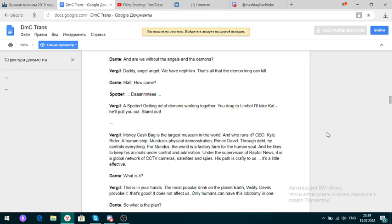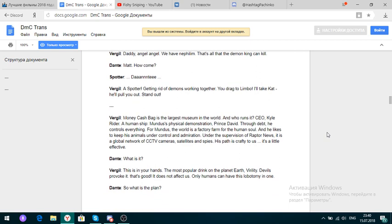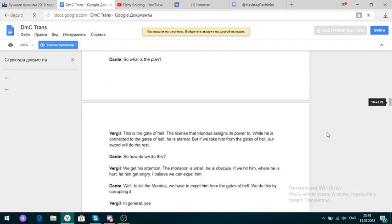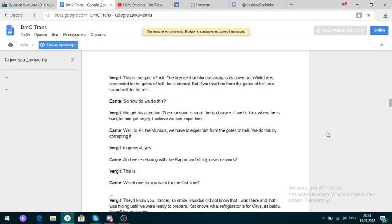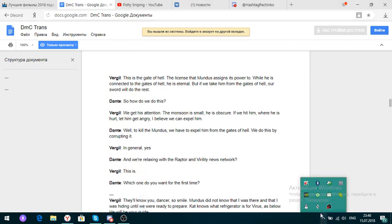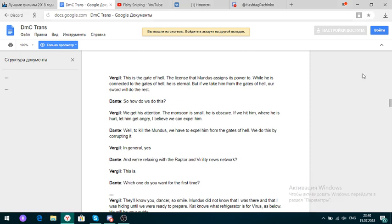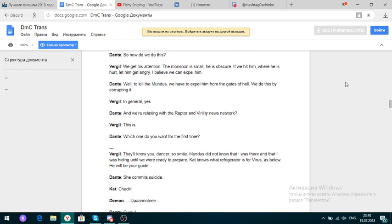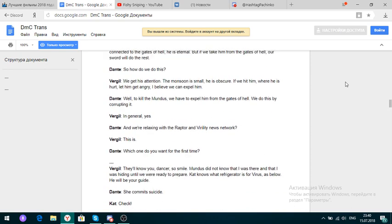Through death, he controls everything. For Mundus, the world is a factory farm for the human soul, and he likes to keep animals under control and admiration. Under the supervision of Raptor News, a local network of CCTV cameras, satellites, and spies. His path is crafty to us. It's a little effective. What is it? This is in your hands. The most popular drink on the planet Earth. Virility. Devils provoke it. That's good. So what is the plan? This is the gain of hell.